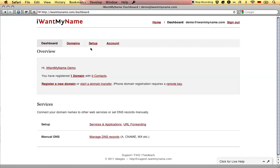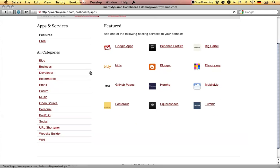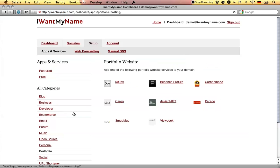Adding CarbonMate to your domain name is really easy. Simply proceed to the setup tab in your IWANTMYNAME dashboard, go to the portfolio category, and choose the CarbonMate app.